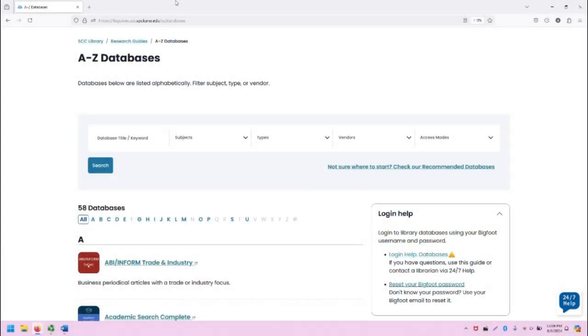Greetings, this is Greg Bem, one of the Spokane Community College librarians. In this video, I'm going to show you how to access and use DOAJ, which stands for Directory of Open Access Journals.